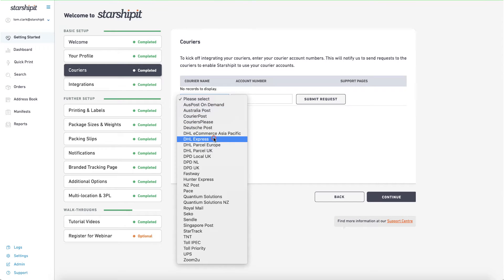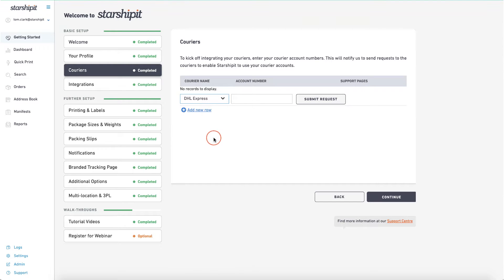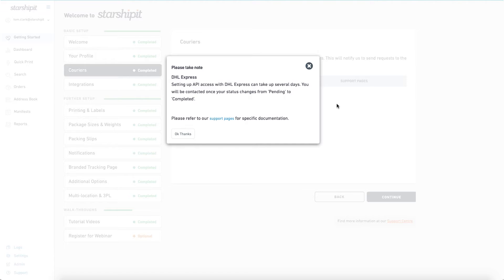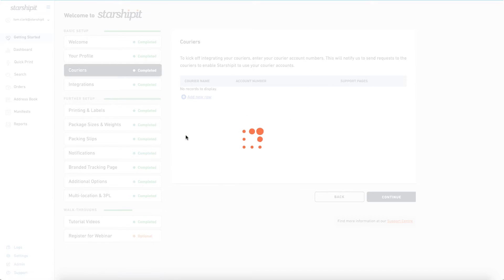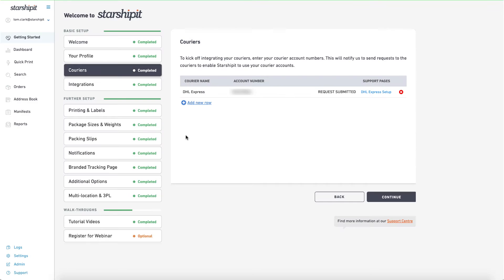This will either prompt you for an account number or provide you with next steps for the integration. I'll enter my DHL Express account number and submit the request. A notification tells me that this specific integration can take several days to process. In this case, StarshipIt will contact DHL to request the credentials. You may also be contacted depending on the courier.